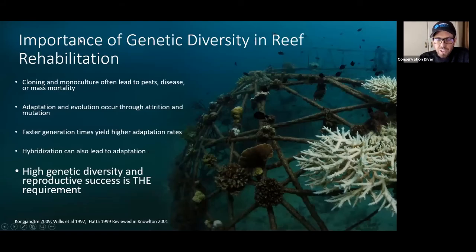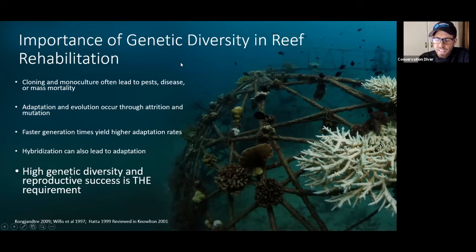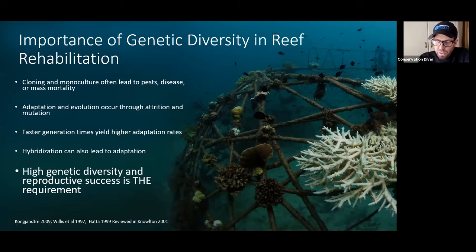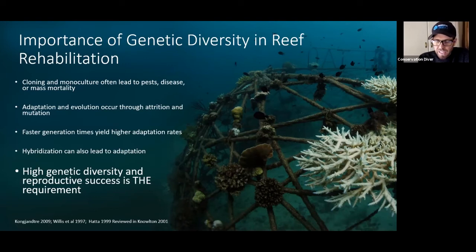Not just coral abundance, not just getting lots of acropora branching corals growing so that we can show nice pictures on social media and get funding for the next cycle. What we need to be thinking about is that genetic diversity is the key to survival and adaptability.